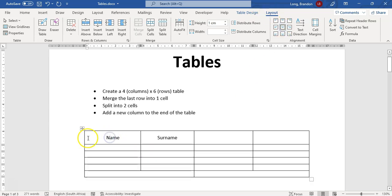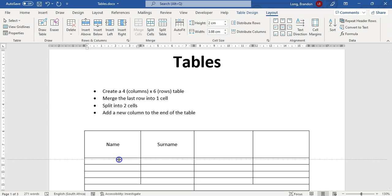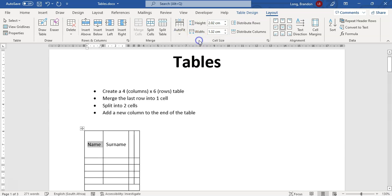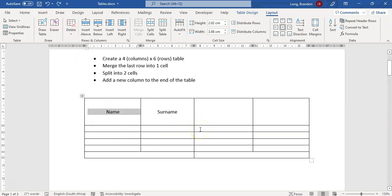You can also specify the text direction — which direction you want the text to go — and other options. You can auto-fit the table to the contents, to the window, or to a fixed width. Auto-fitting to contents will minimize everything to the size of the content. You can also distribute rows or columns evenly using the layout tools.